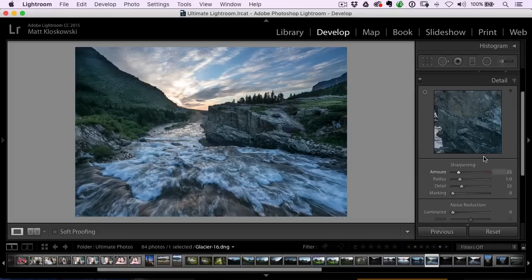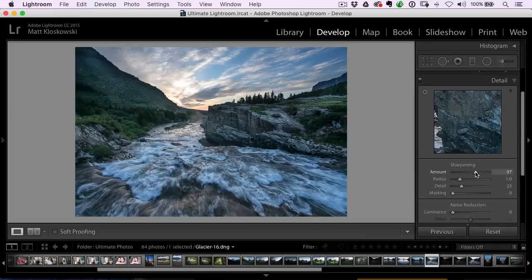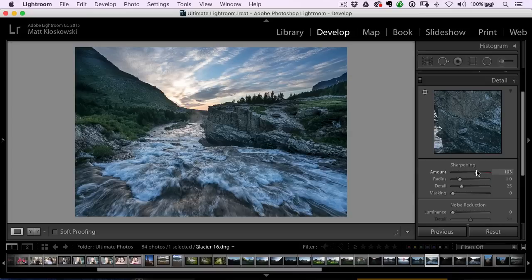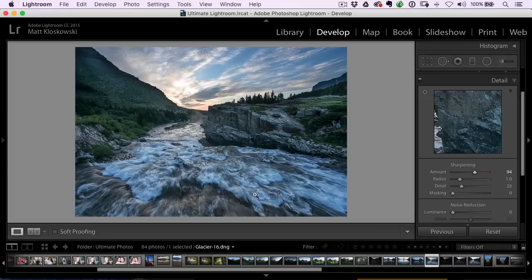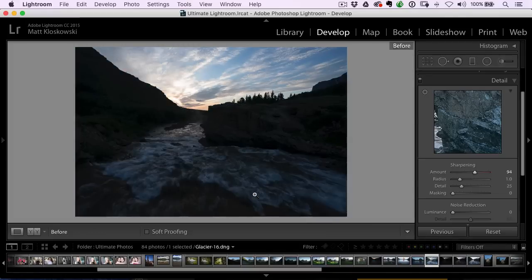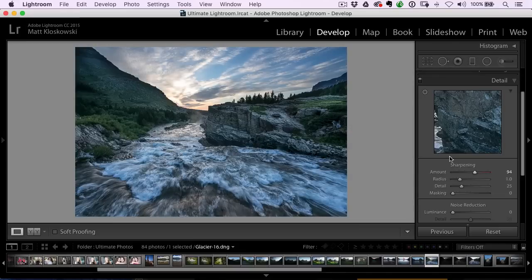At this point, I've got my photo going pretty good, but the last thing I'll probably do here is maybe add a little bit of sharpening. It's got a lot of detail, so I can crank that sharpening slider up pretty close to a hundred and everything still looks good. I won't really be introducing that much noise into the photo. If I hit the backslash key, that's before, that's after.